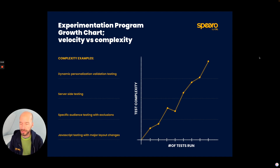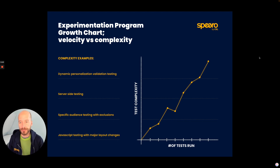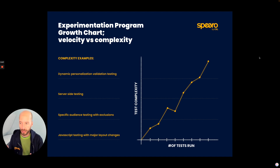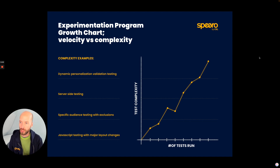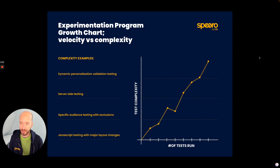An experimentation program. It also speaks to the two types of forces that are always on a program: getting better, more impactful tests, and getting more tests. This internal tradeoff of velocity versus complexity. Every program manager, CRO, experimenter is constantly hitting themselves over the head with this balance of how do I balance velocity versus complexity?